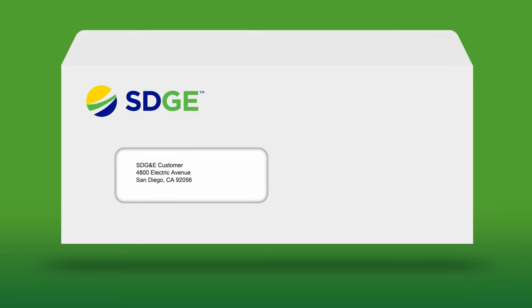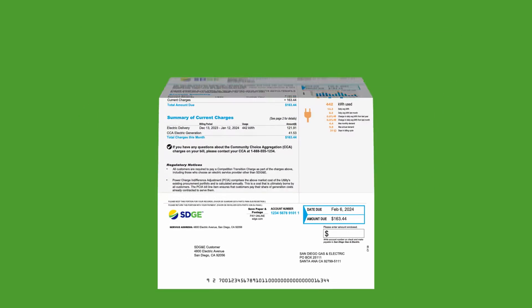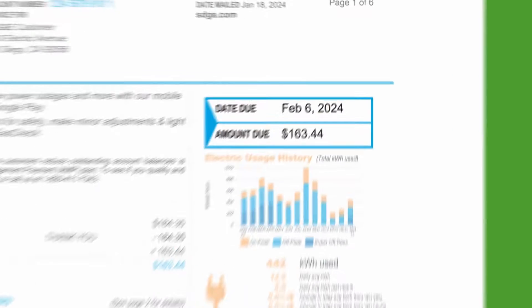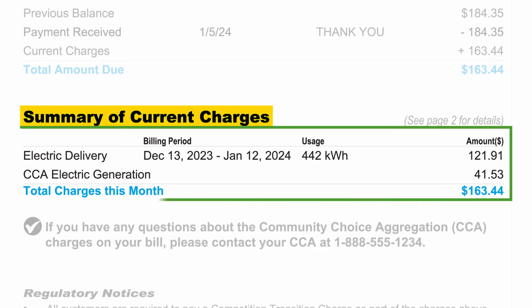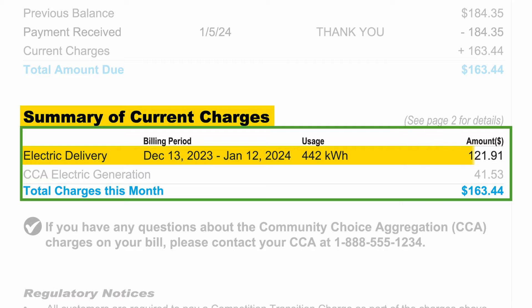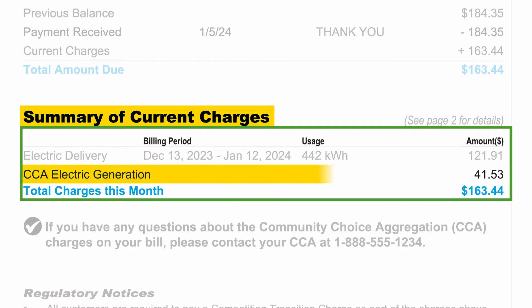Each month you'll receive a bill summarizing your electric charges and credits. The monthly bill displays the due date and the amount due in the upper right-hand corner. In the Summary of Current Charges section, your electric charges are split into two categories: electric delivery and electric generation.